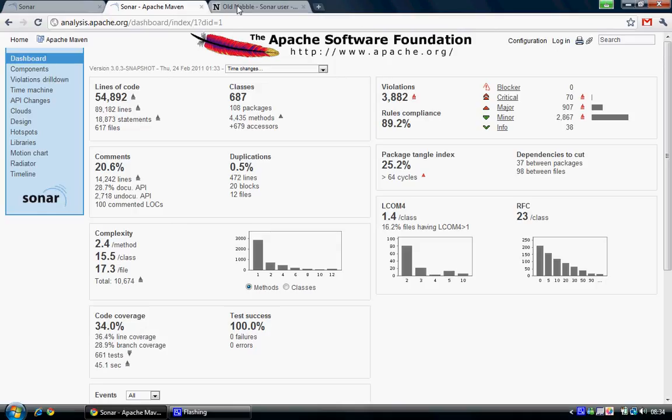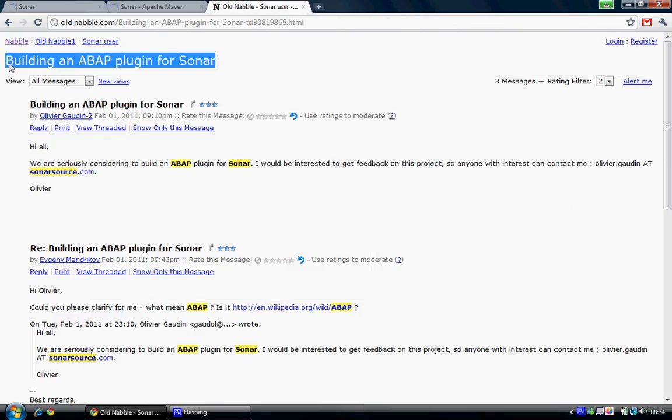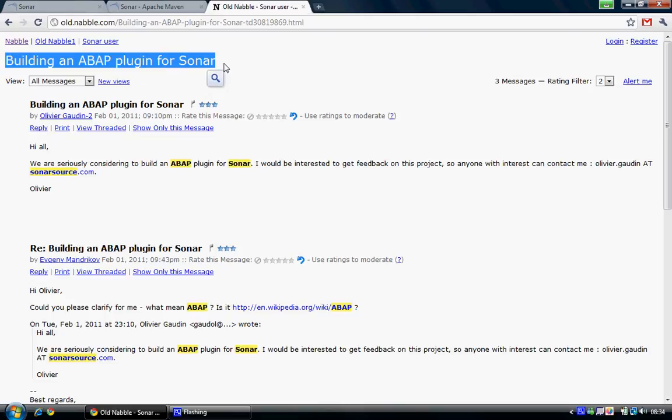So why am I presenting this on SDN? Well, I found this post in the Sonar mailing list forums. Basically, they are seriously considering an ABAP plugin for Sonar. And I think this would be exceedingly cool.